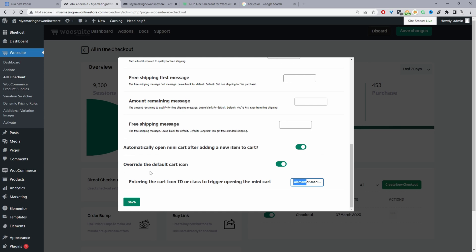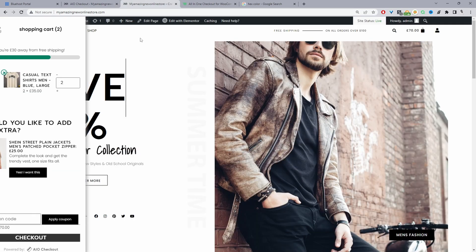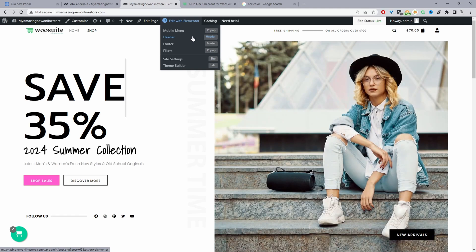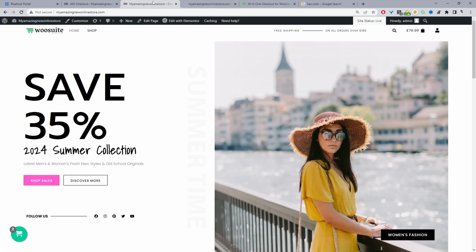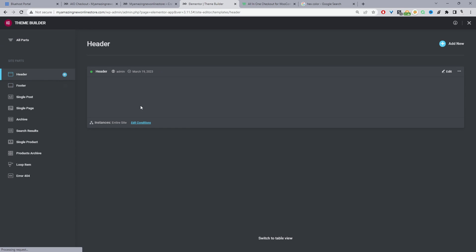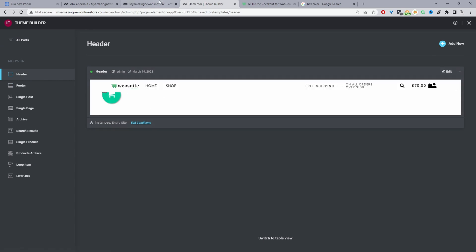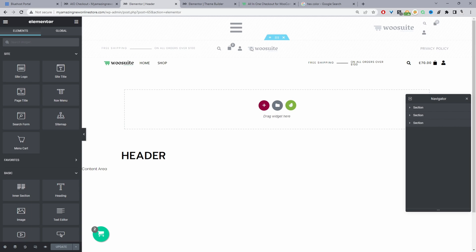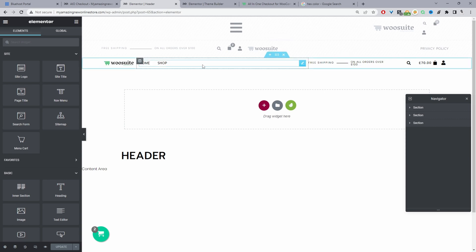Let's go ahead and add a menu cart to our Elementor header section. Head over to your front page and edit the header section. You can access it from the front end or from the dashboard via Templates > Theme Builder > Header. I've set up a few different rows with different menu styles — desktop, tablet, and mobile — but in your case you'll most likely just have one header section, which is fine.